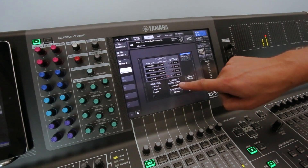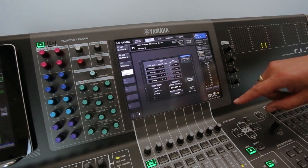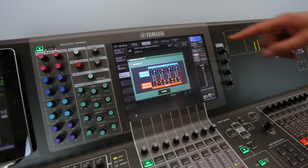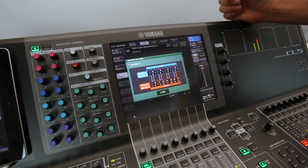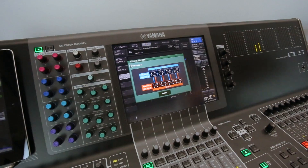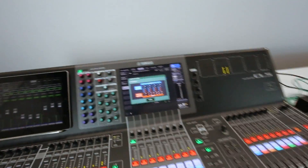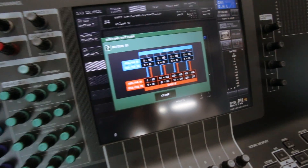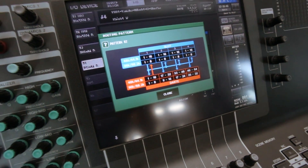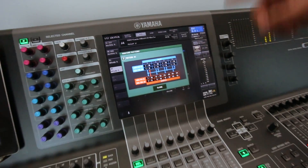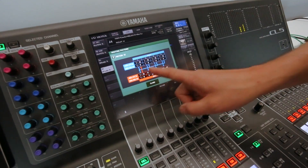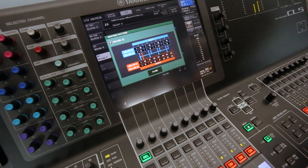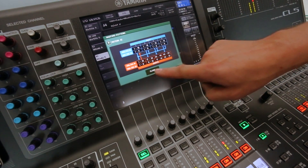Here we can check the pattern routing between the slots and Dante. It's basically a one-to-one pattern, and we can change that pattern from the front panel of the RSIO. Within a second or two we can see it looking at pattern two. Pattern two is basically splitting slot one to the other slots while all slots are converting to Dante.